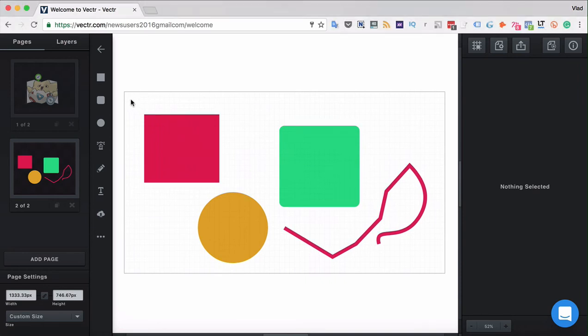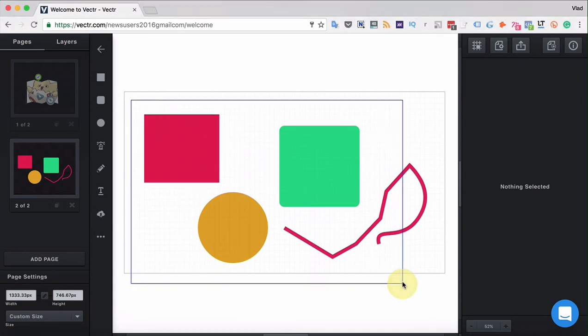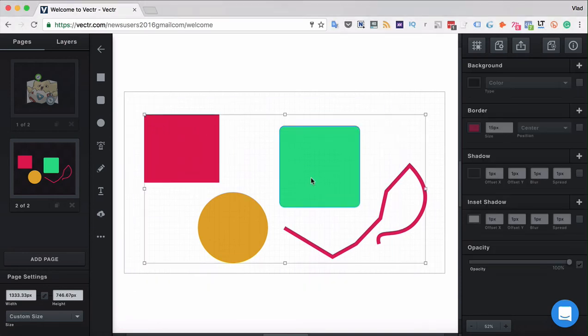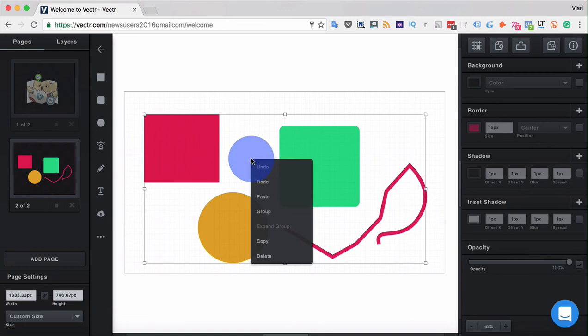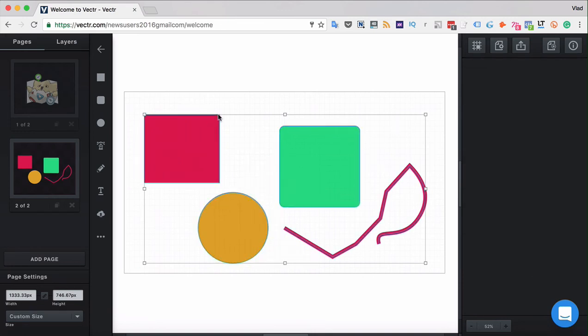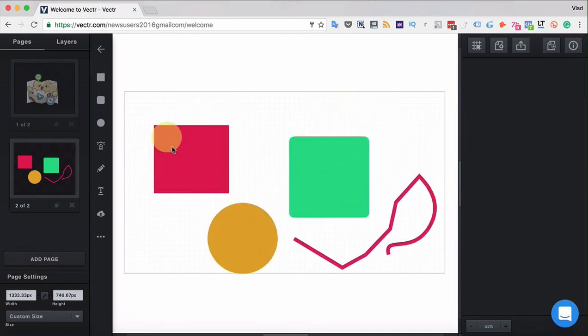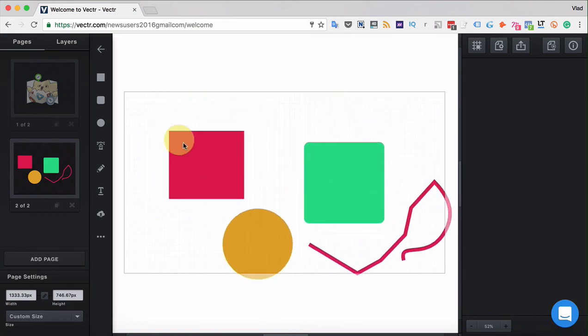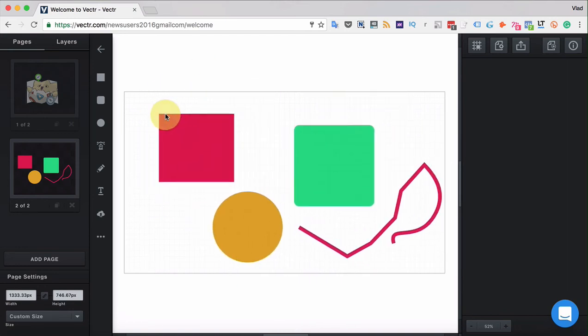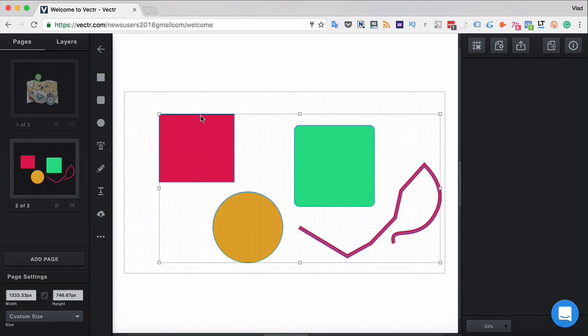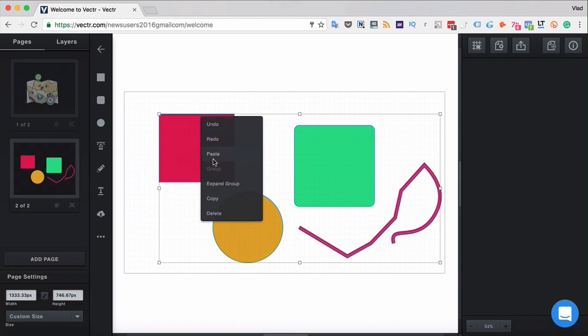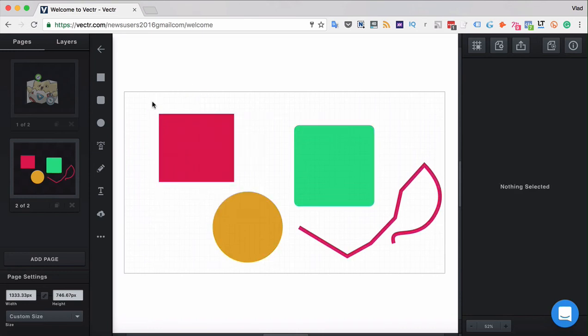In order to group the elements, you first have to select them and then right-click and click group. When you group the objects, you can move them in groups, which means all the objects move together. And in order to ungroup them, you have to click expand the group.